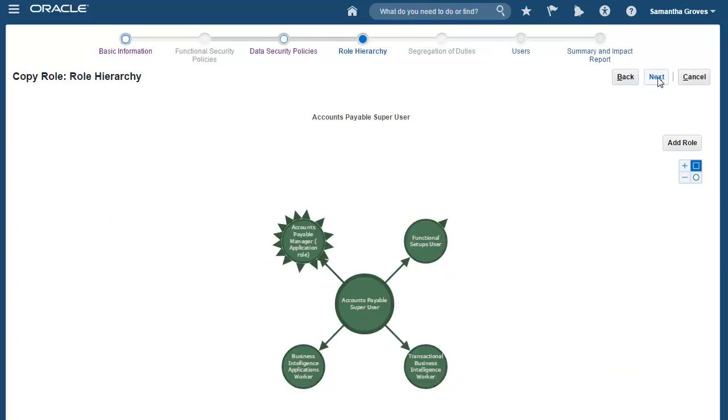Next, I'll have a chance to review the role hierarchy of the source role and make any changes that's needed. Since I want to combine accesses from three roles and using one of the roles as a basis, I will add the other two roles into the role hierarchy of the copied role.